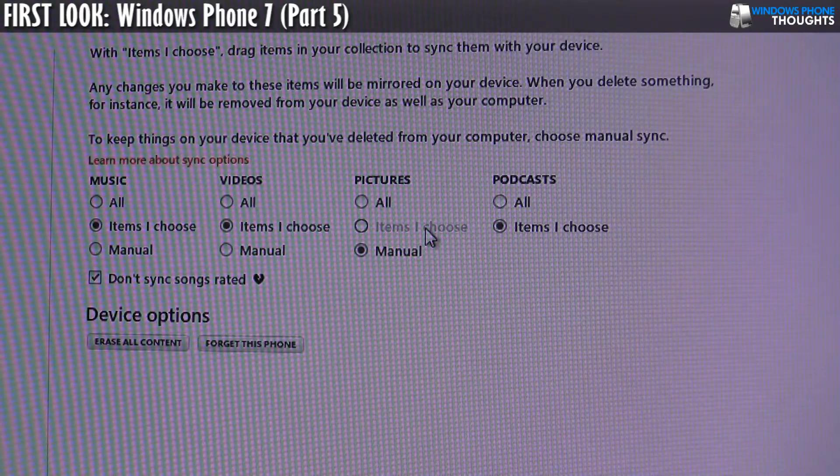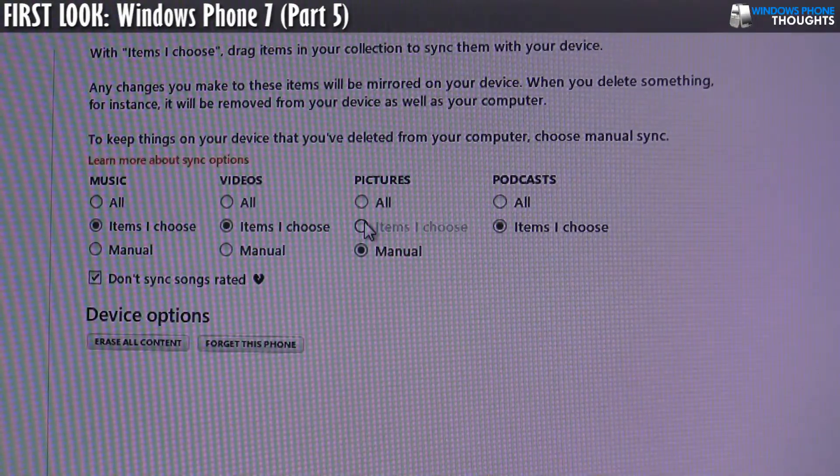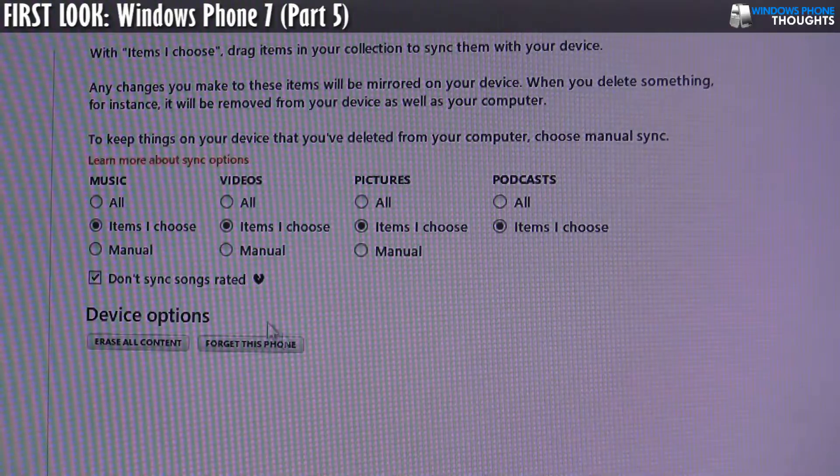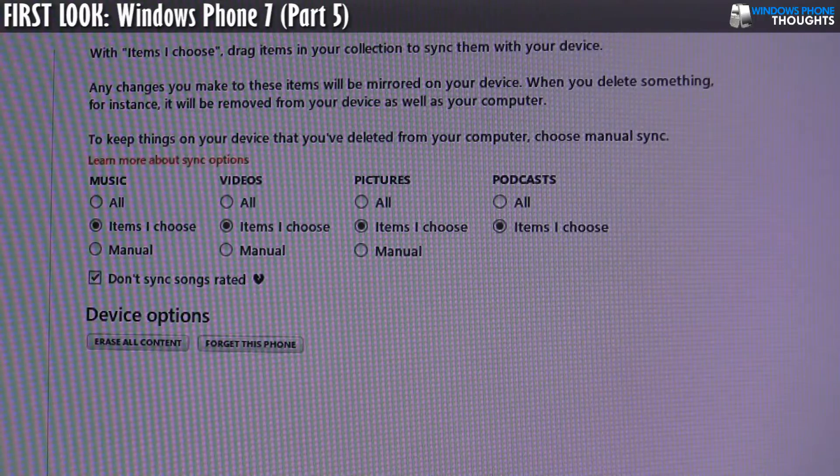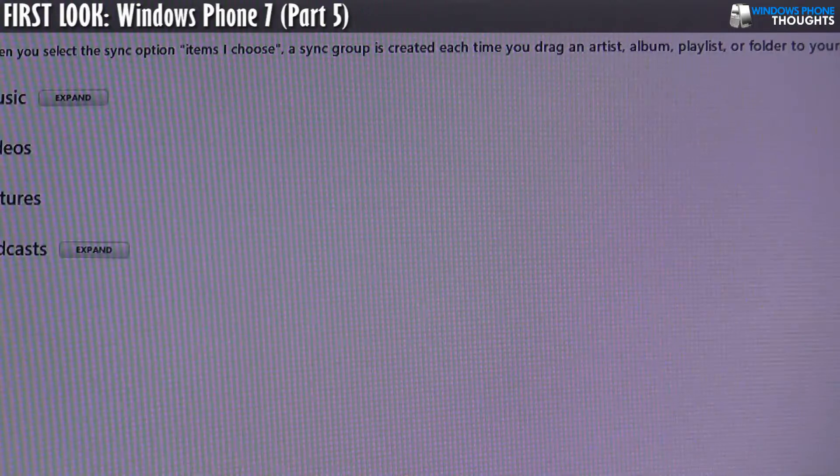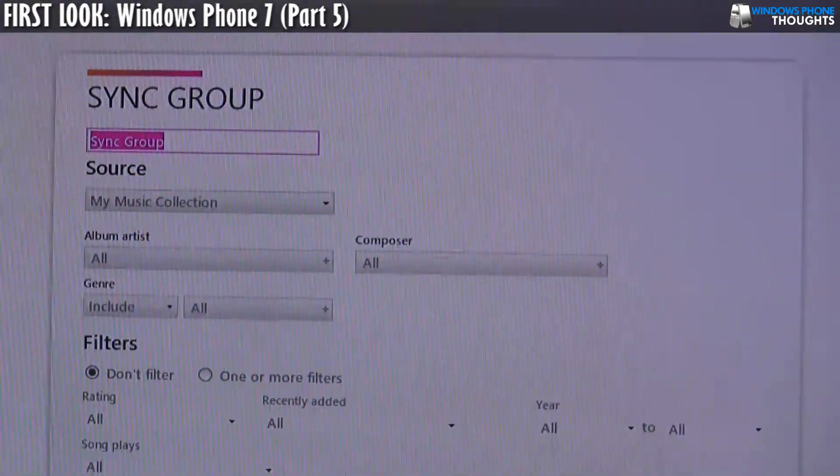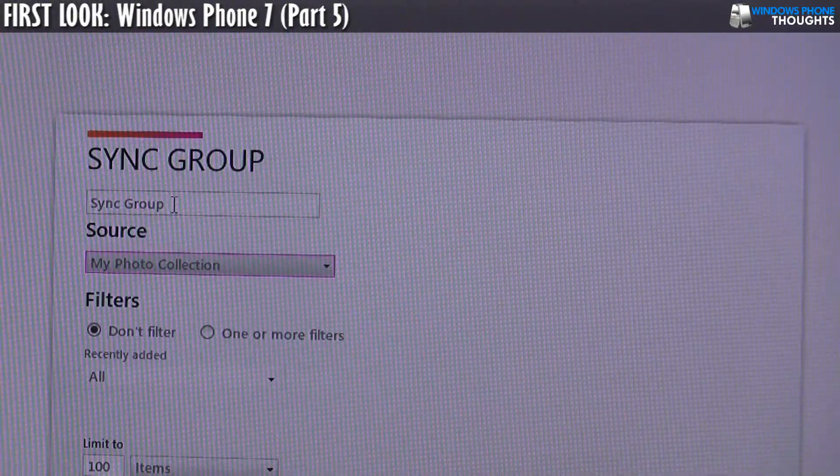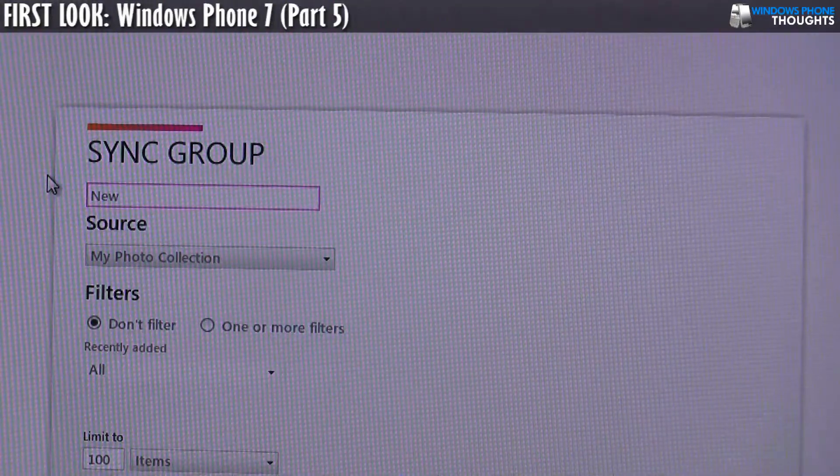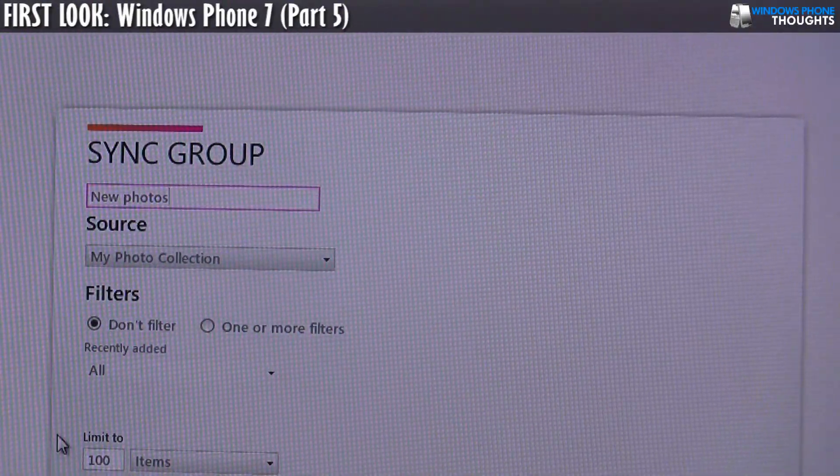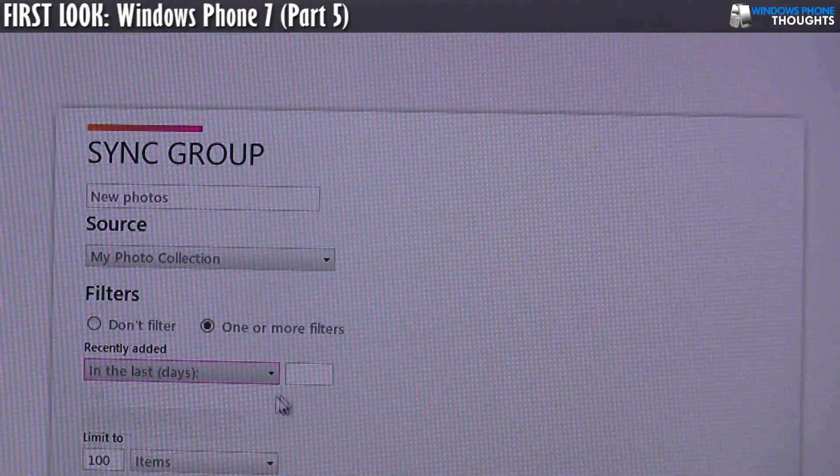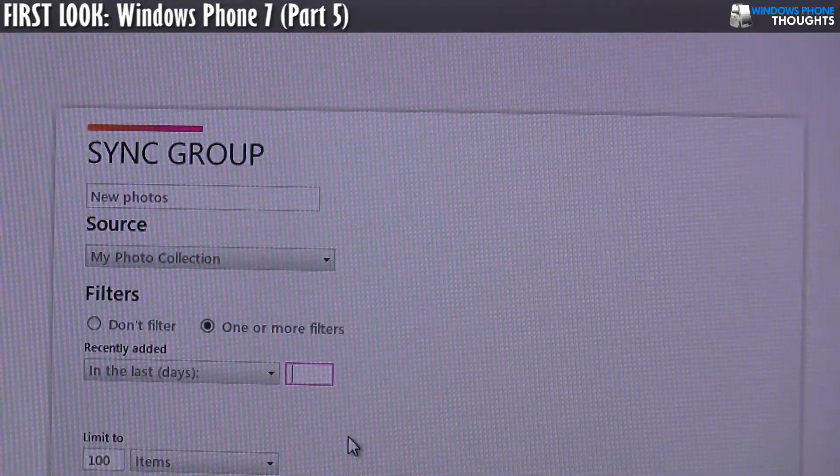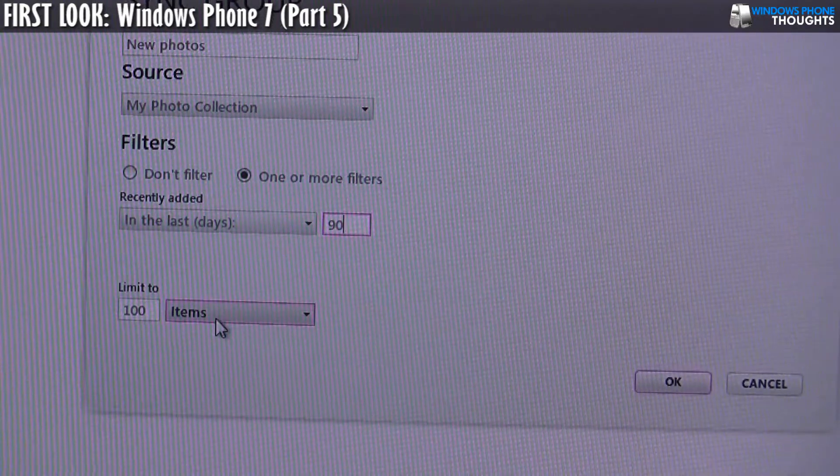A slight addendum. It turns out why I couldn't get the sync groups for pictures is that right now I have it set to manual. I need to toggle pictures to items I choose and then click OK and then now when I go back into sync groups under pictures, I should be able to create a new group. Now I have a new group and what I should see is my photo collection. So basically what I can do is I can say, here I want my new photos. That's the sync group and I can say I want one or more filters. So I can say I want pictures that have been added to my collection in the past 90 days and I do not want to limit it. I want to basically have all of it.